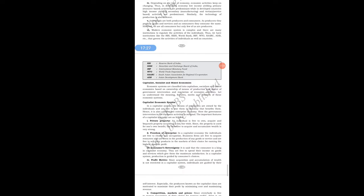Economic systems are classified into Capitalism, Socialism, and Mixed Economics based on ownership of means of production and the extent of government intervention and regulation of economic activities. Let us understand the meaning, features, merits, and demerits of each economic system. Now let us see the types of economics — what are the features of each and their advantages and disadvantages.